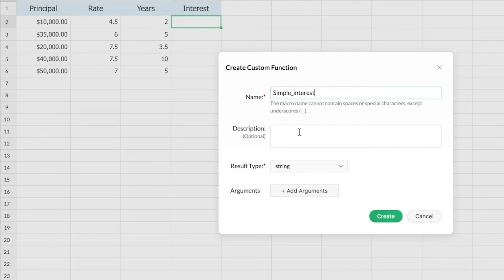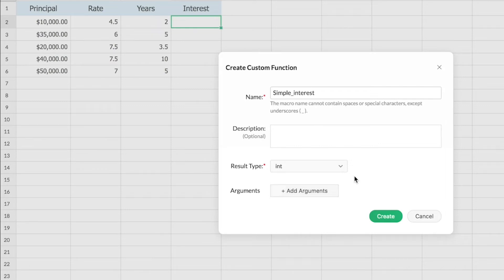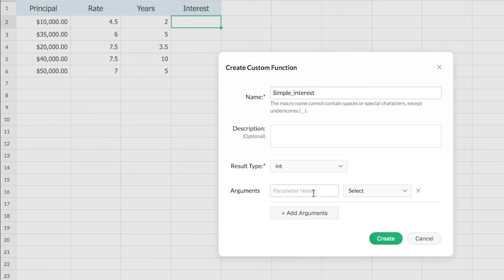If you have a description that you would like to mention, you can mention it here, otherwise you can just skip it. You can also define the result type here for the function, and then you can define the arguments for your function syntax.